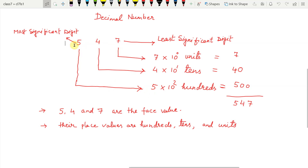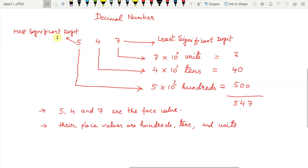Children, this is the decimal number 547 given here. The rightmost digit is called the least significant digit, and the leftmost digit is called the most significant digit.